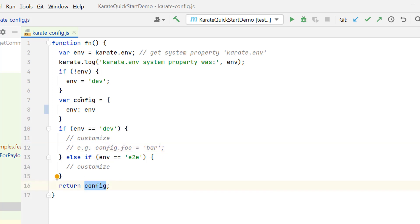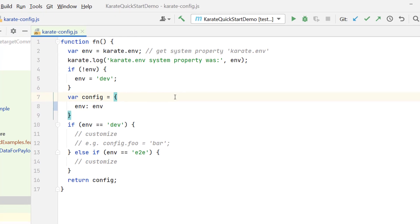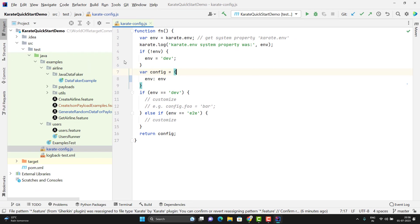The return type of this function will be config. Means whatever JSON object we have created, the same thing we are returning. Here we don't need to define any return type like Java. This is a very basic structure of Karate config file.